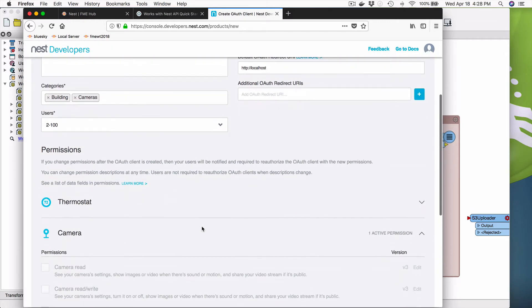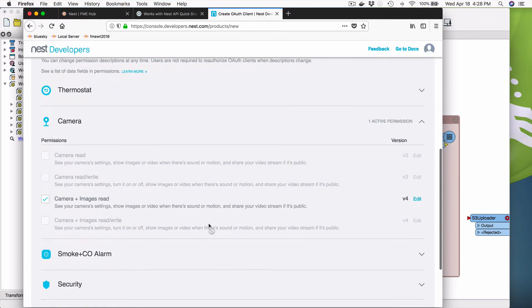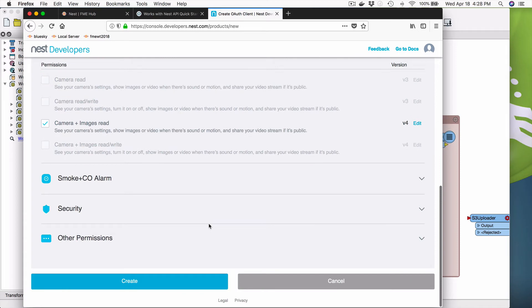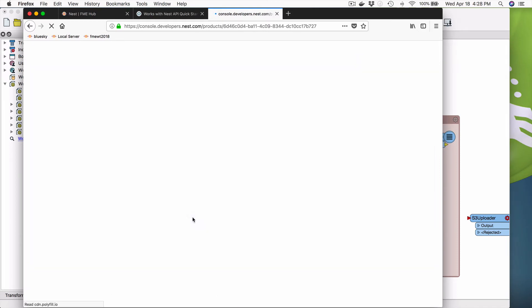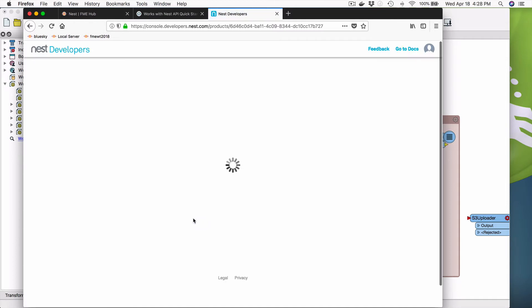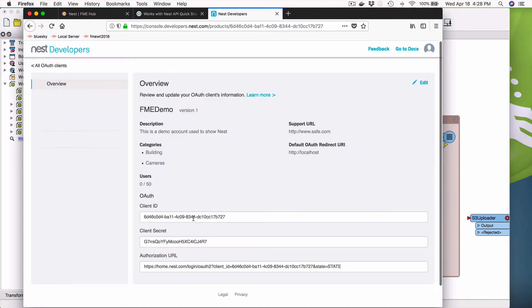So when a user goes to use this OAuth client, this is what's going to be shown. So I do that. I've done that. It's all good. And now I say create. And it's going to simply, it's going to create it. And so now we're going to see, here is my OAuth client.